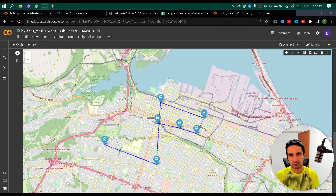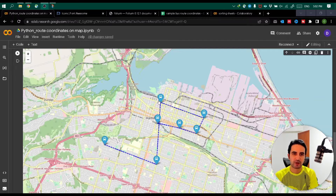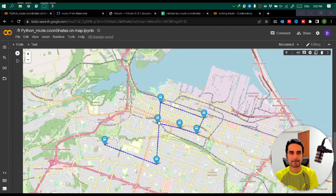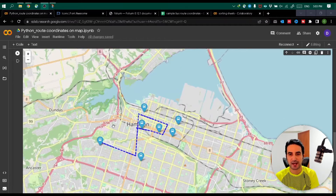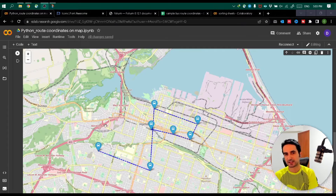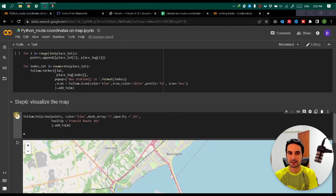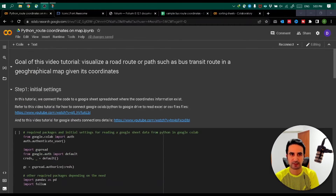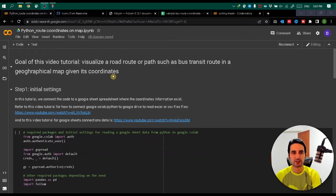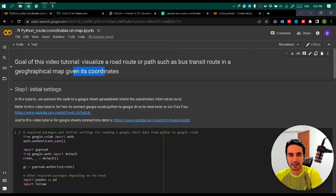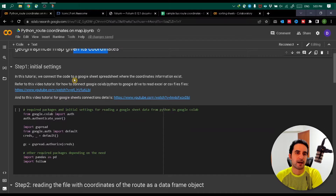Hey everyone, welcome to another Data Tech Solution video. Let's imagine we want to visualize a road map - essentially connect a couple of coordinates on a map and have that visualization as output. We also want to be able to visualize different pieces of elements. The goal of this tutorial is to visualize any road map, any set of coordinates, given that we have those coordinates.